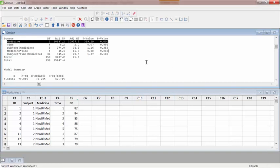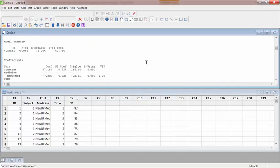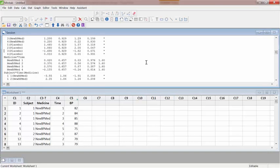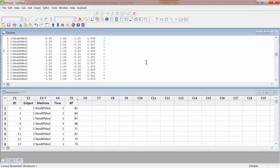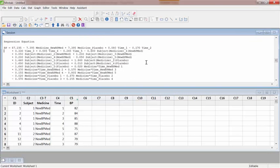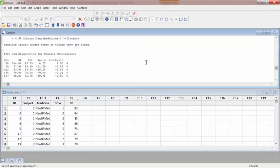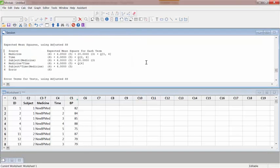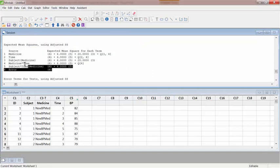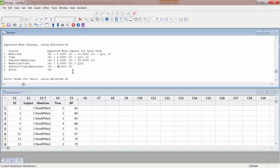I also want to show you something. Minitab also produces the expected mean square table, so you can actually tell what would be the appropriate F statistics from this. This is the table for the expected mean square. Check that video on how to develop those expected mean squares.